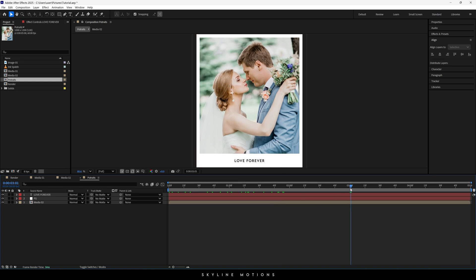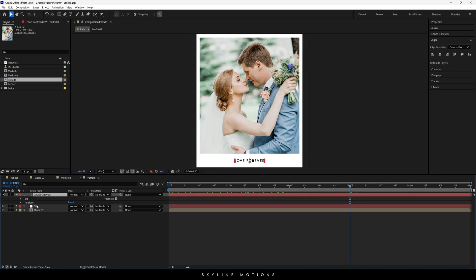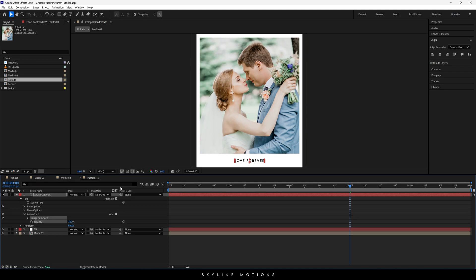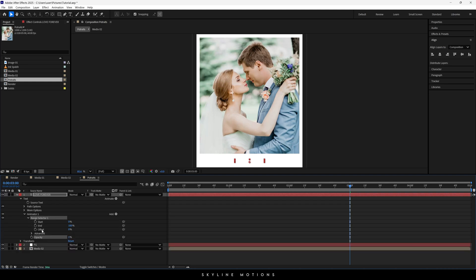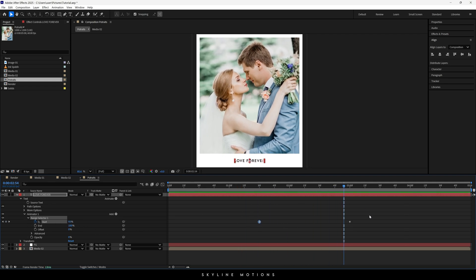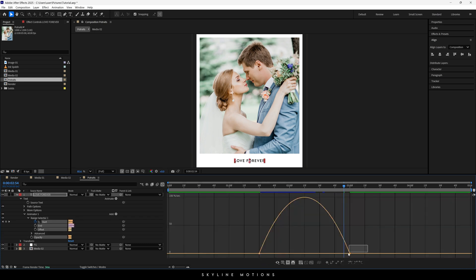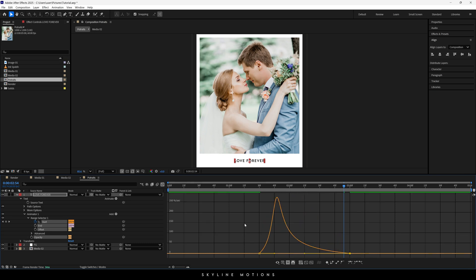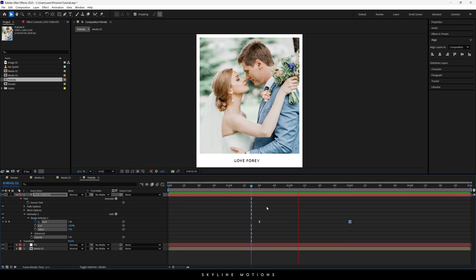Now we have to animate this text. Go to 3 seconds, open the text layer, click on Animate, and select Opacity. Set the opacity to 0 percent. Open the Range Selector, click the stopwatch button for the Start parameter, set the value to 100. Go to about one and a half seconds and set the Start value to 0. This is very linear, so select both keyframes, hit F9 to easy ease them, go to the Graph Editor, drag the handle to the left, and now we have a smooth text animation.